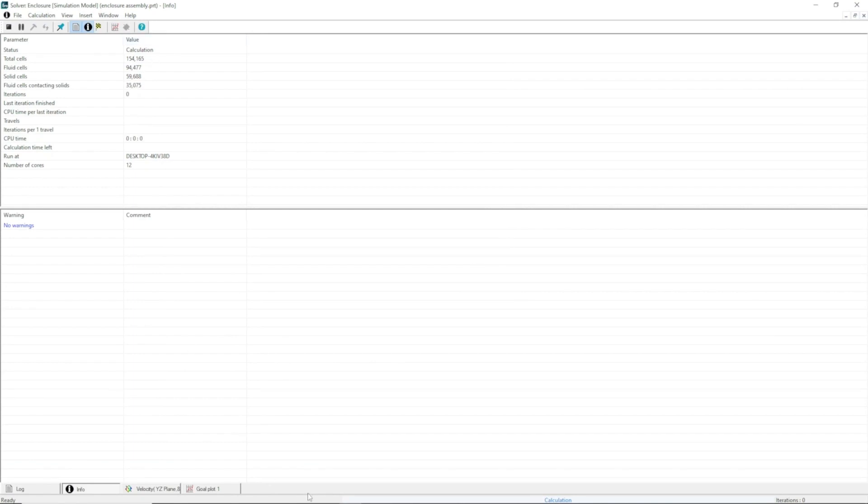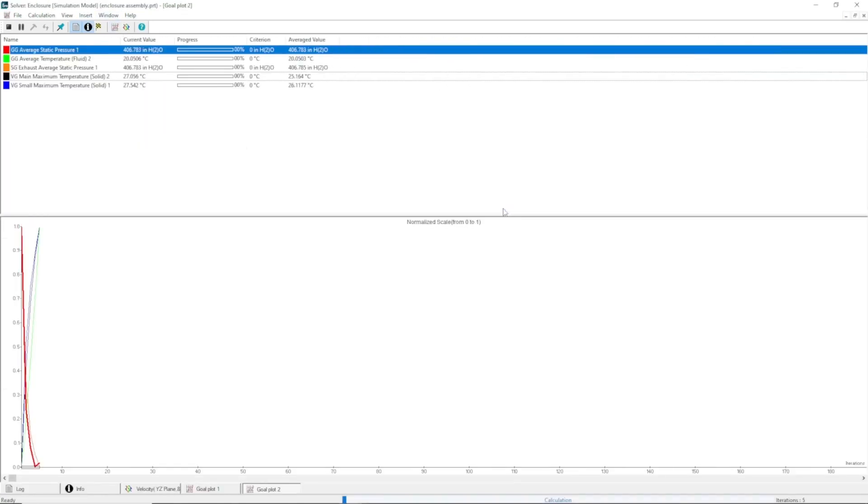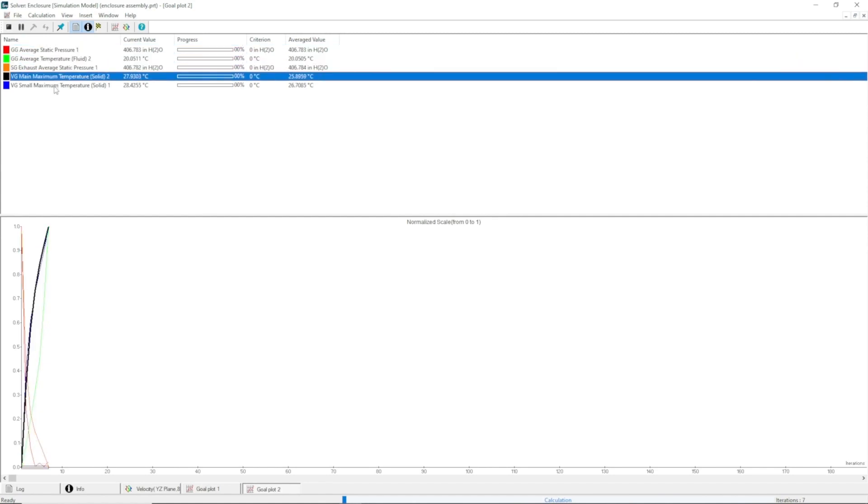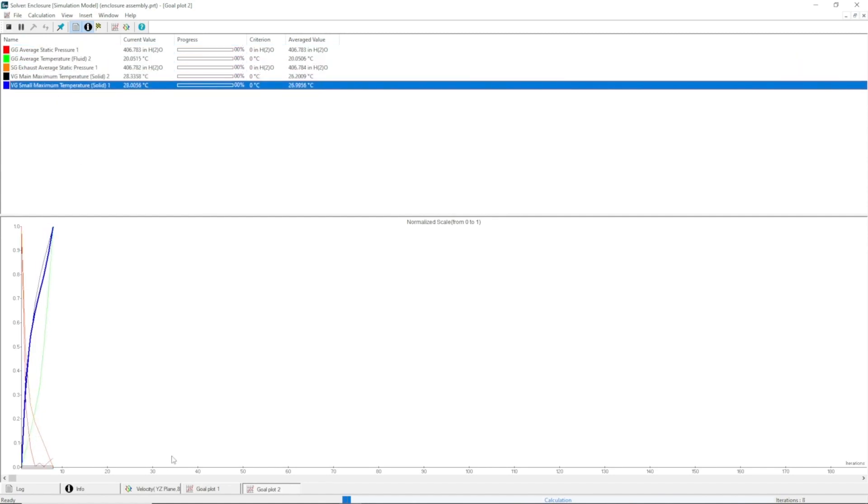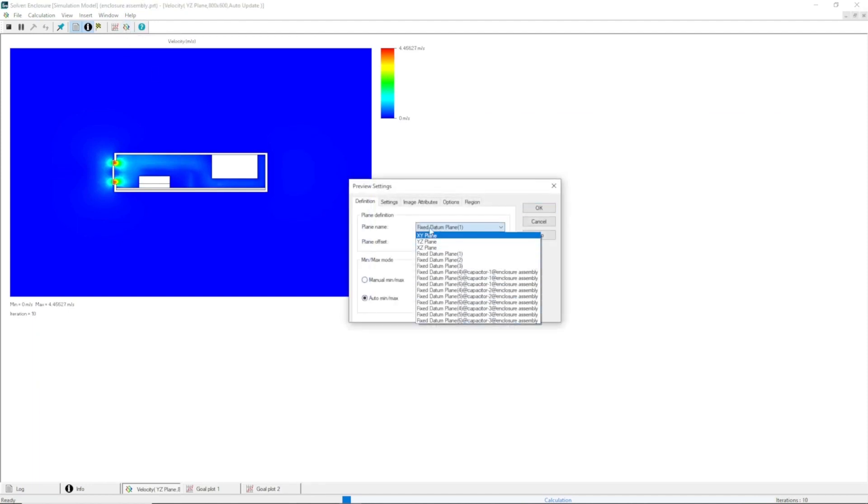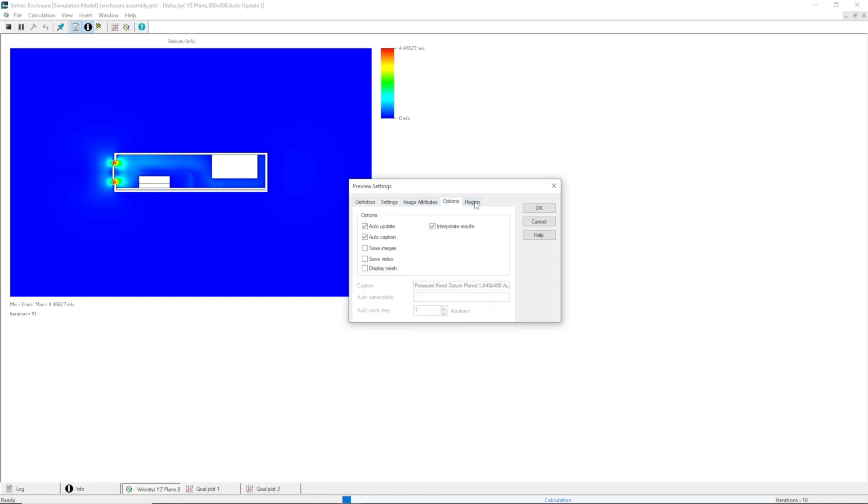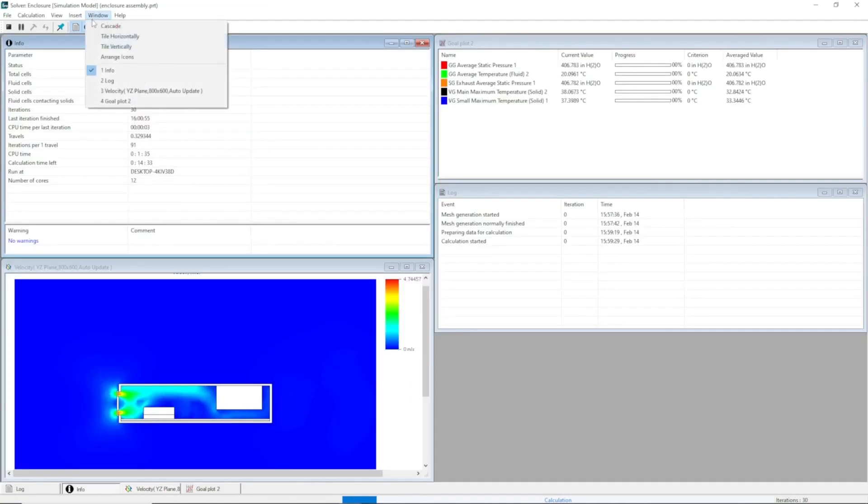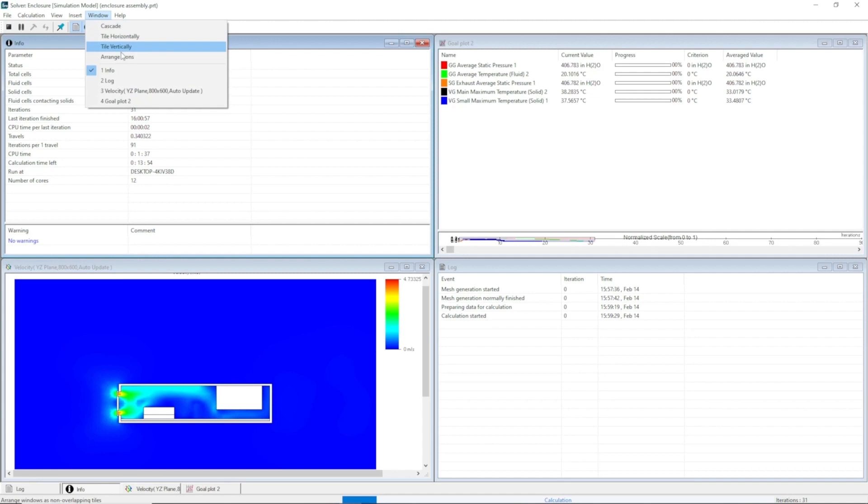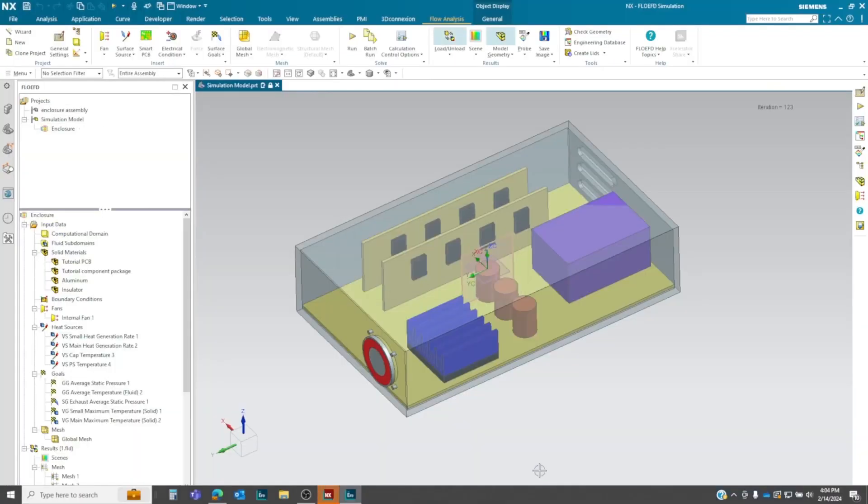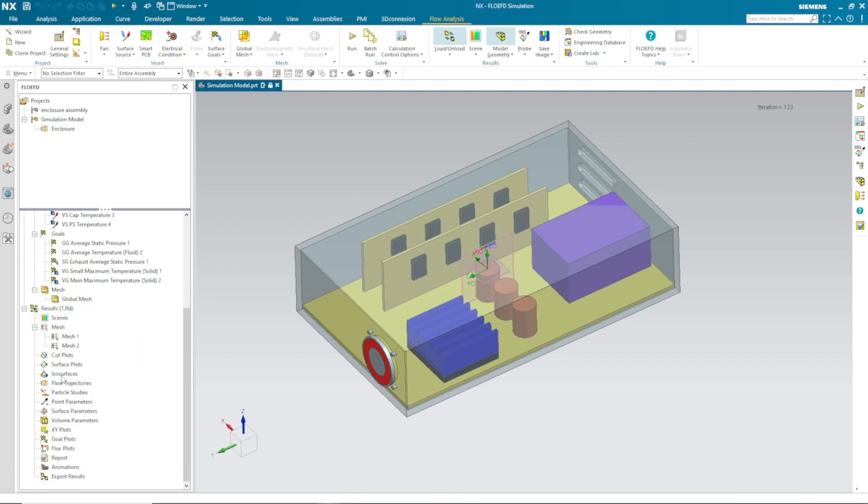Now it is solving and you can track your solution using this monitor where it allows you to track down all your defined goals. Moreover, it also helps you to visualize cut plots where you can check the temperature profile, pressure profile, velocity profile, and more. If you find something is going wrong, you can check the monitor and redefine everything. But everything is good for me. My simulation is solved and let's review the results using cut plots.